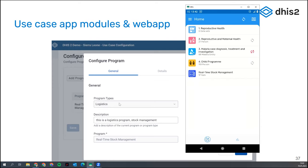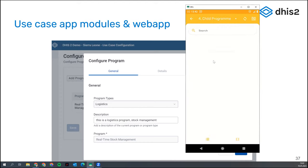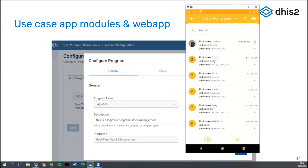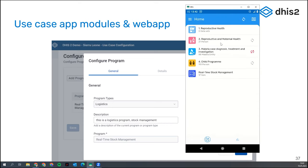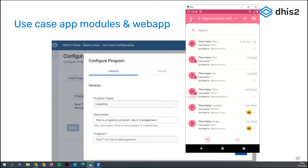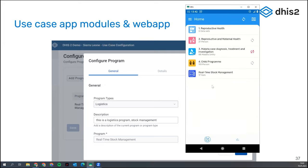This is configured at the server level. We are saying that real-time stock management — which is a tracker program — will use the data entry flow developed for logistics. That program is fully integrated; you can still use all the functionalities for other programs and analytics. However, when you open a tracker program in Android right now, this is the default screen — a list, whether it's the Child Program or Productive Health Program.